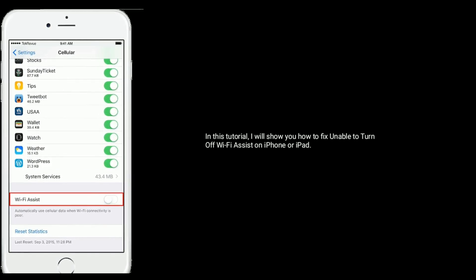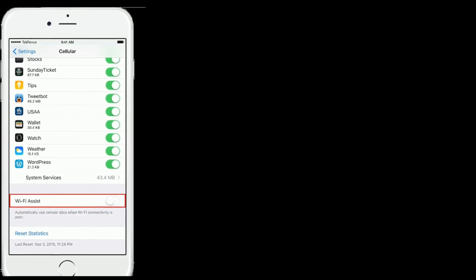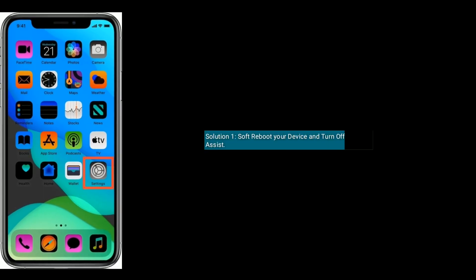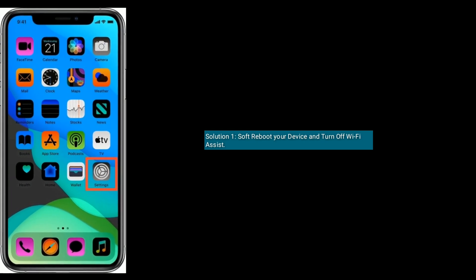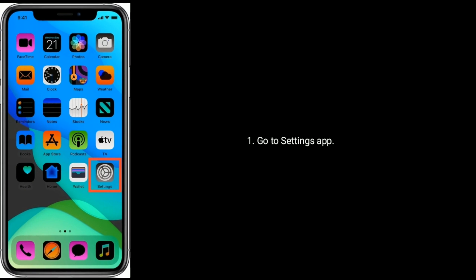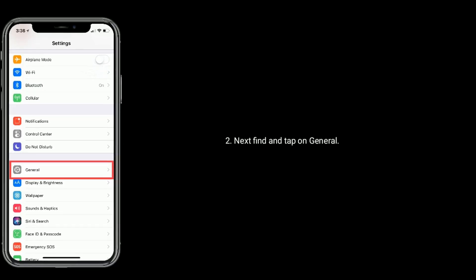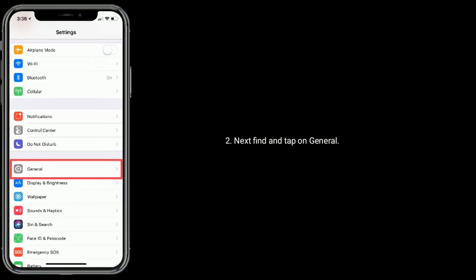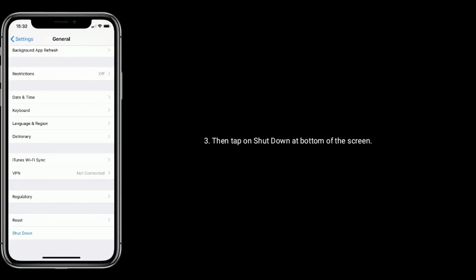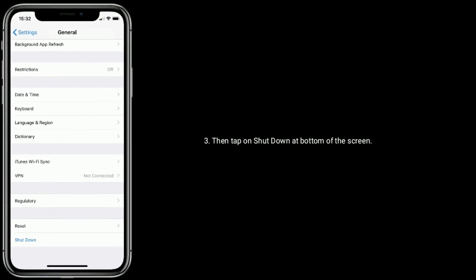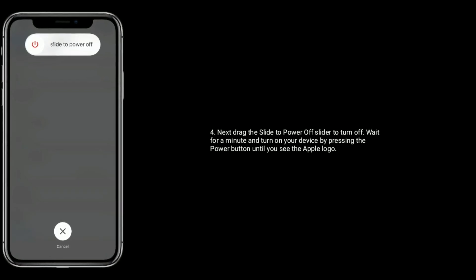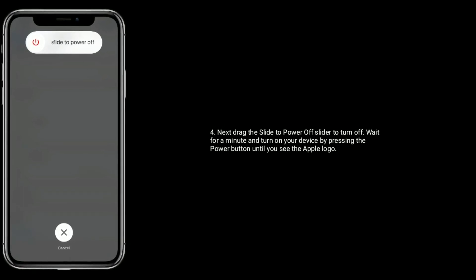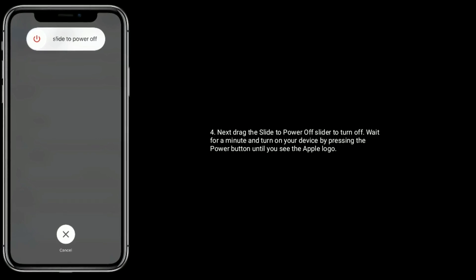Solution 1 is soft reboot your device and turn off Wi-Fi Assist. Go to Settings app, find and tap on General, then tap on Shutdown at bottom of the screen. Drag the slide to power off slider to turn off, wait for a minute, and turn on your device by pressing